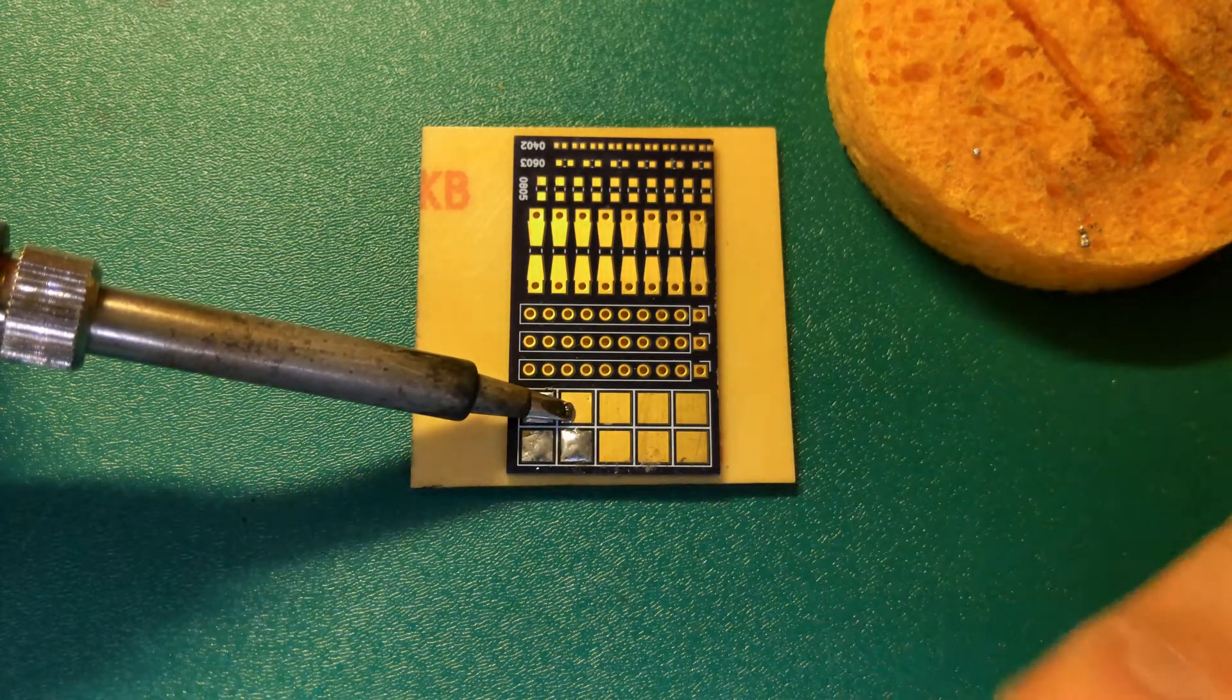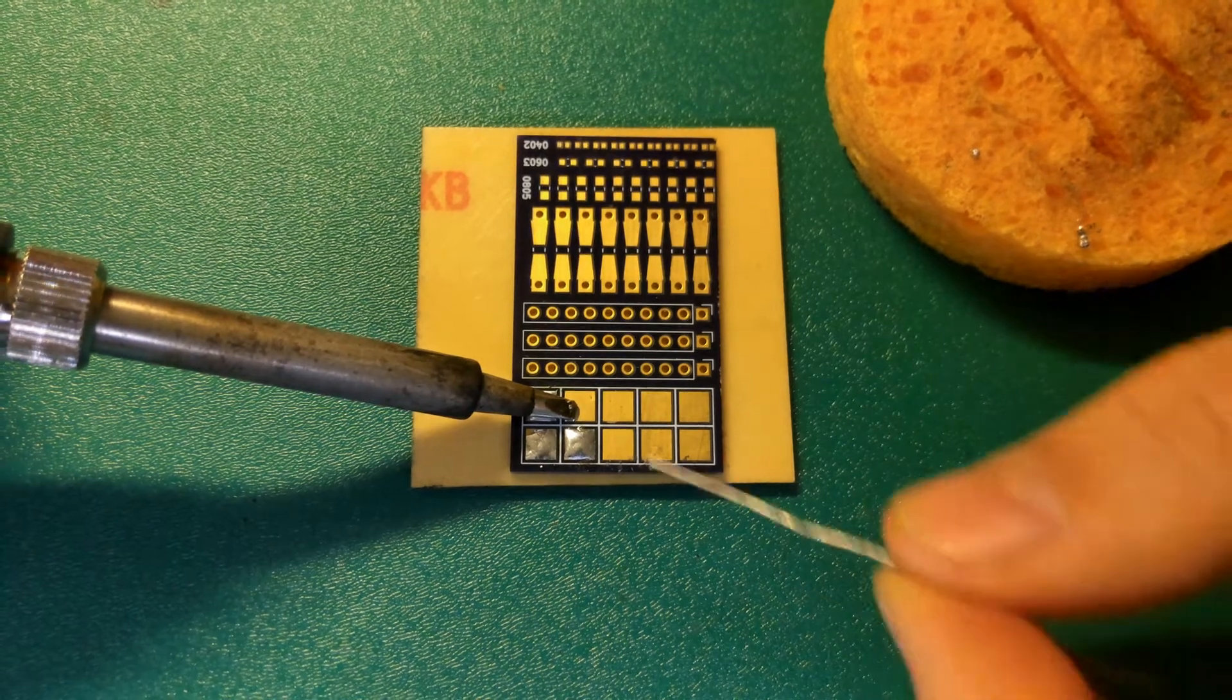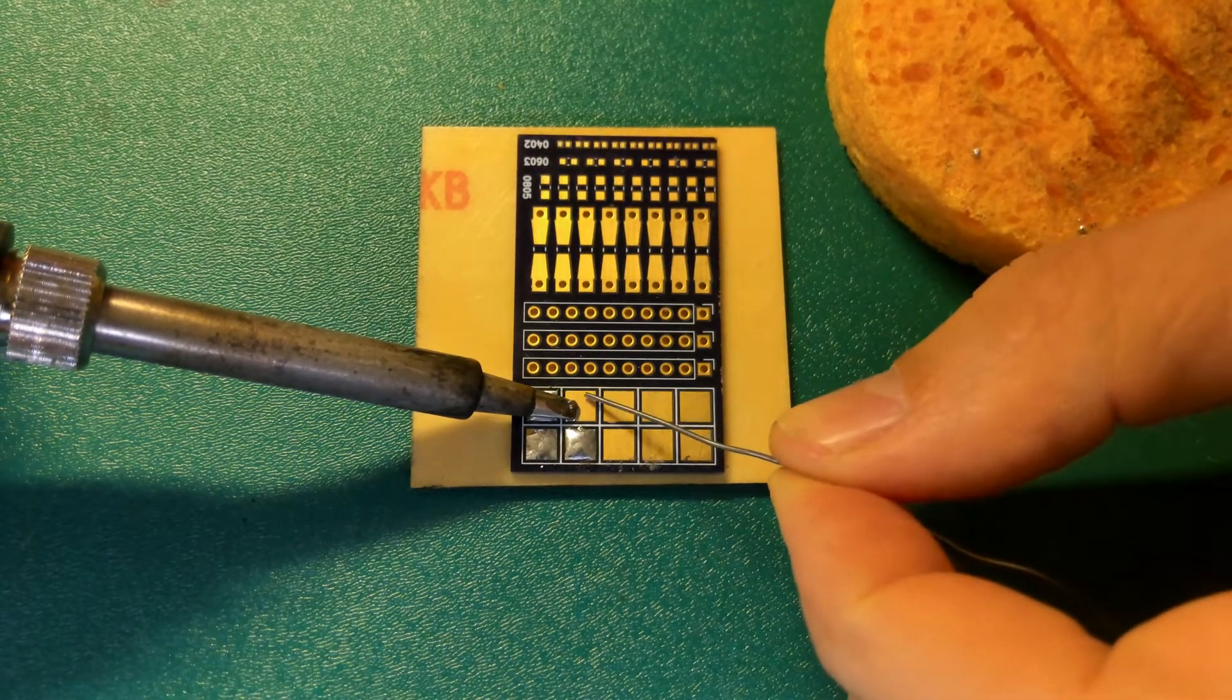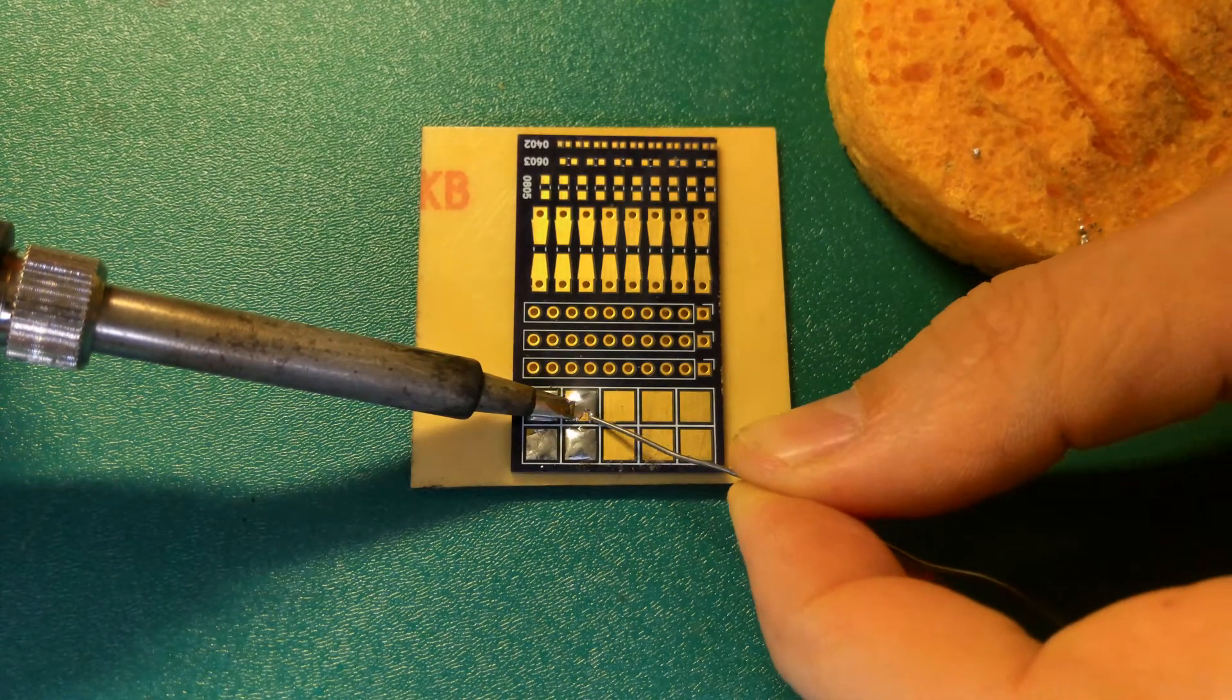Touch the pad, and when the pad is hot enough, add the solder to the pad.